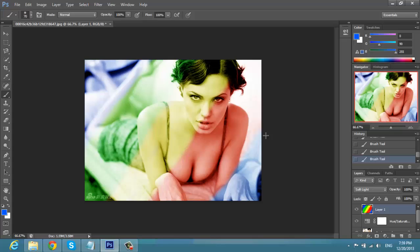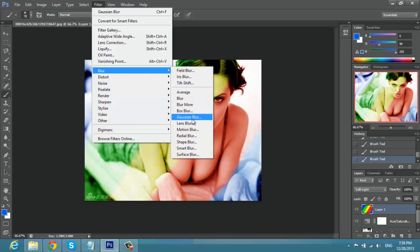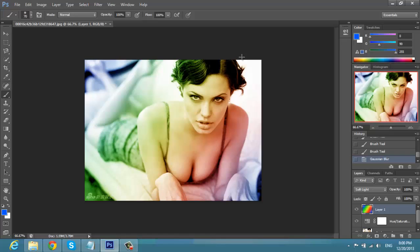This is nice, but not yet — we have to make the color softer. So we're going to go to Filter > Blur > Gaussian Blur. Change the radius to 90 pixels, click OK. And this is it — this is the coloring effect. It's nice, it's very soft. You cannot see the colors as harshly as before.